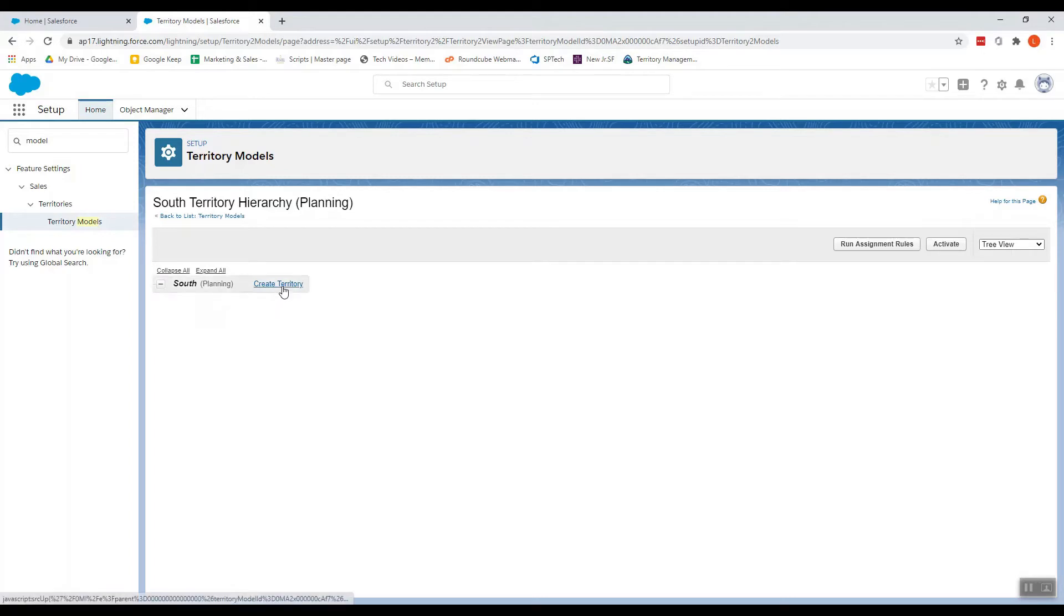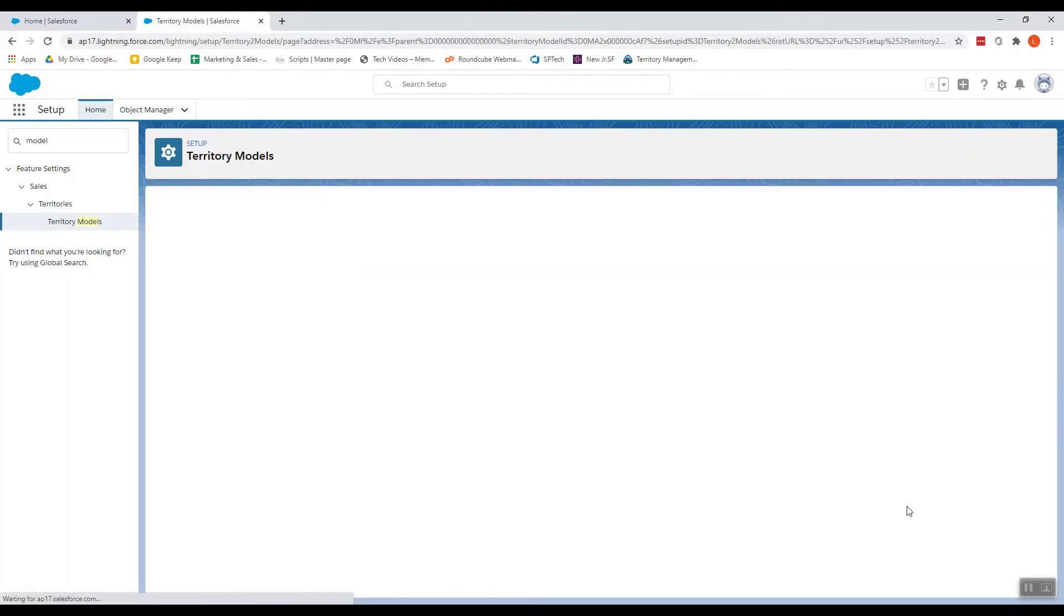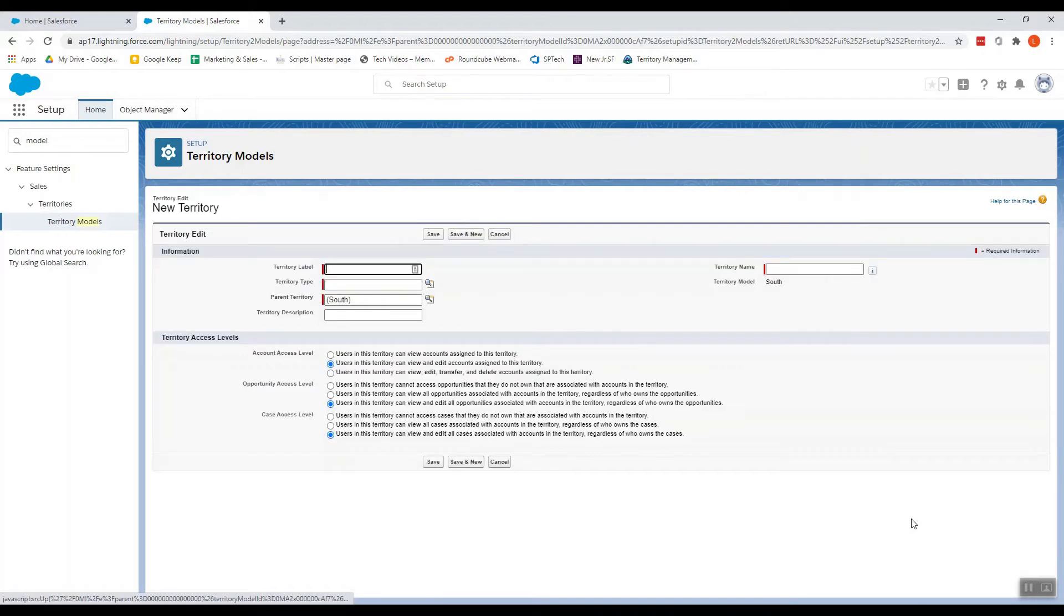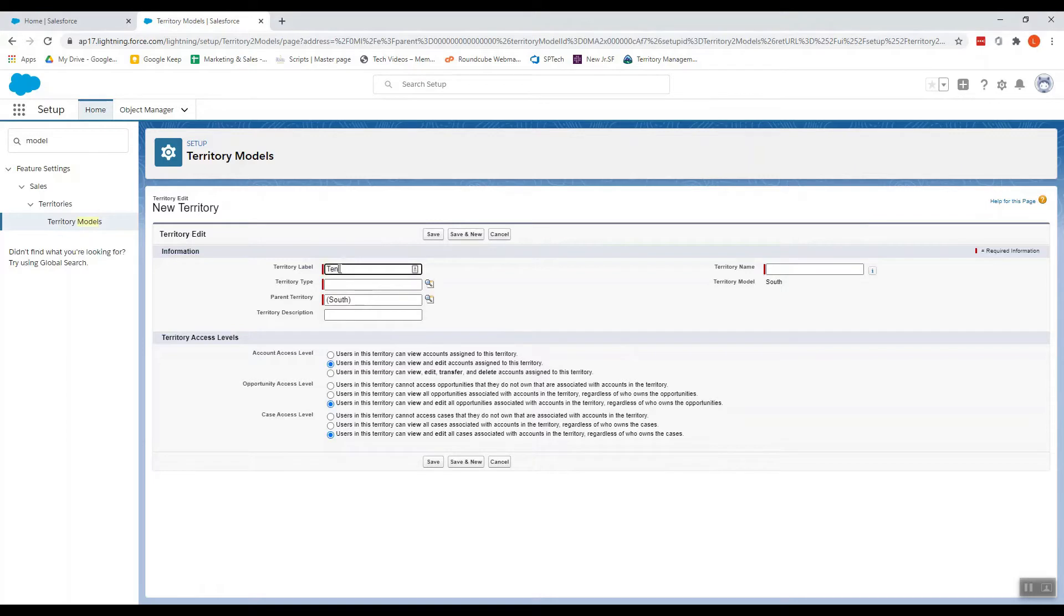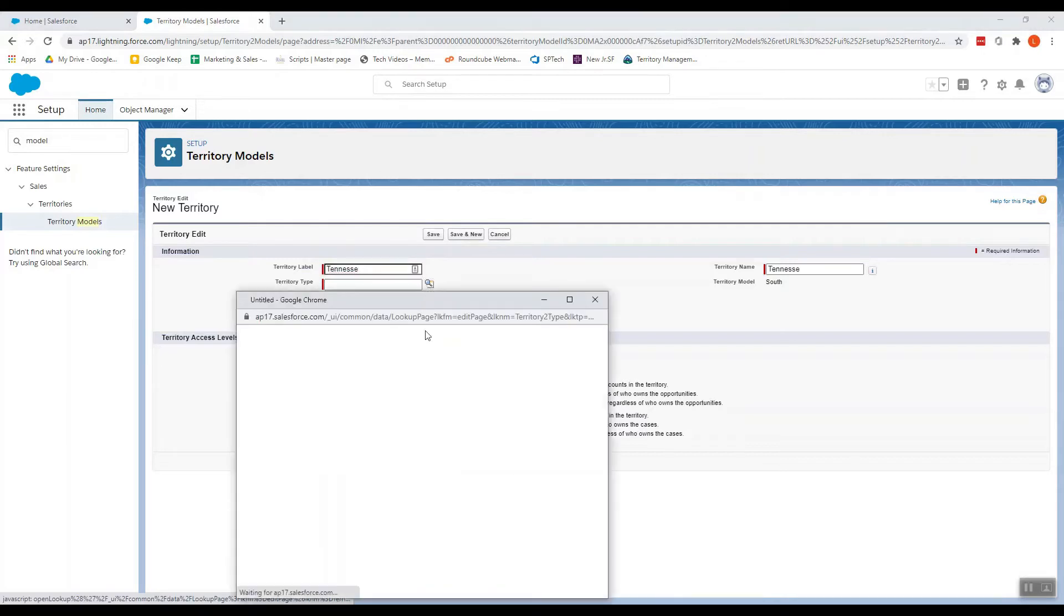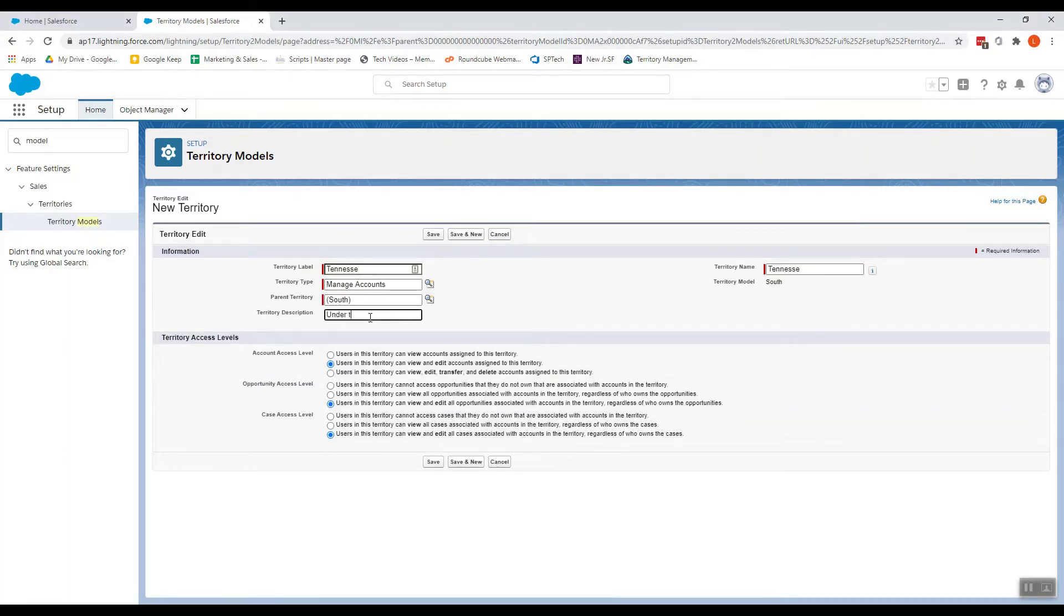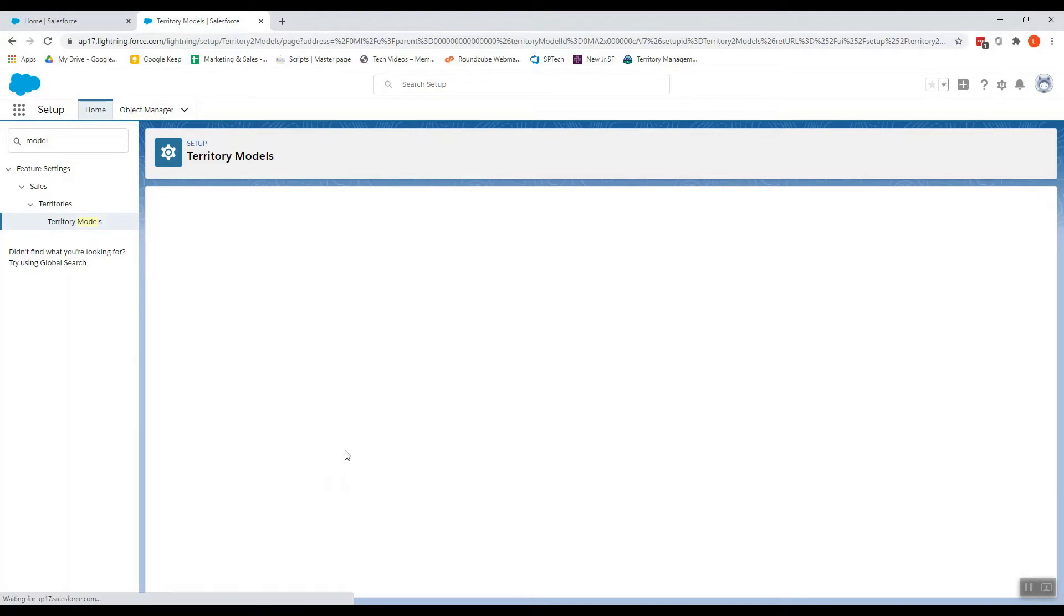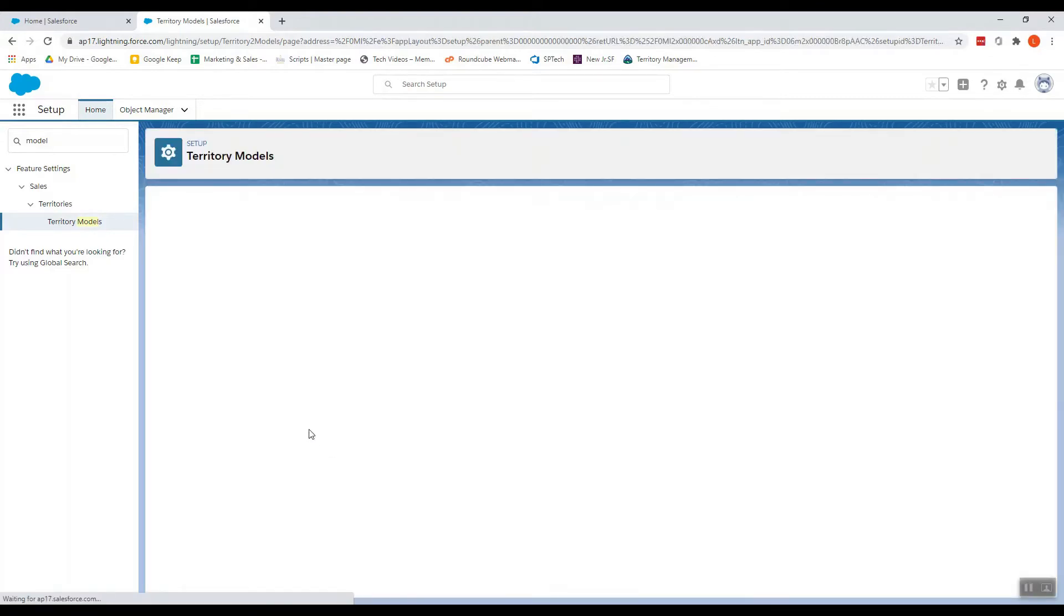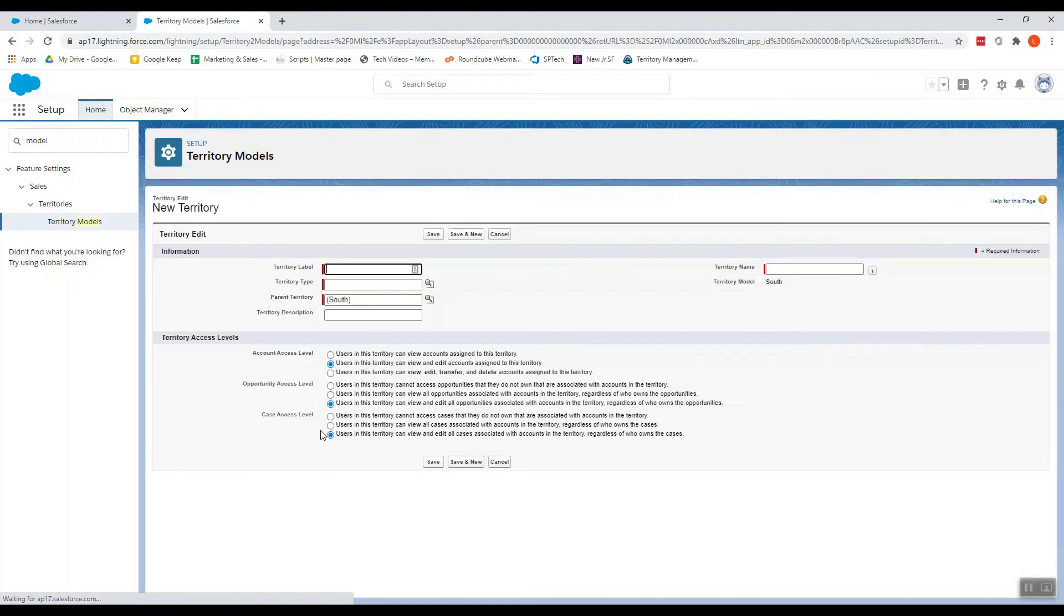So I click on Create Territory. I give any name under the model, select the territory type. Then I give Save. Now I can create another territory and set the same parent model.